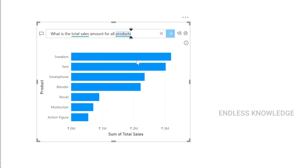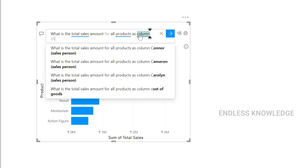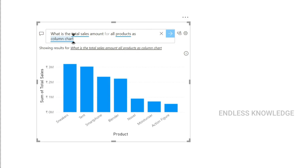This is a bar chart, but we will see it as a column chart. We will see the same data and same result, but displayed as a column chart.